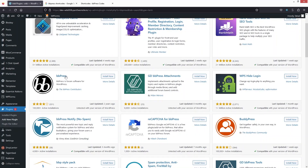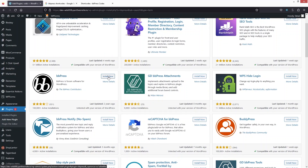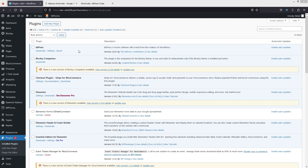You can see bbPress here — we're going to simply click on 'Install Now' and then click on 'Activate'. Our plugin has been activated.